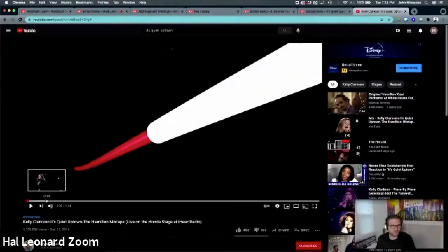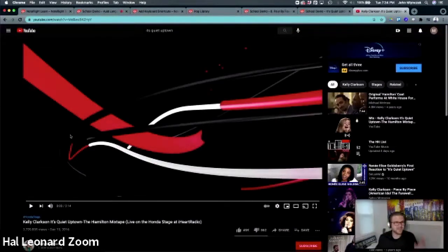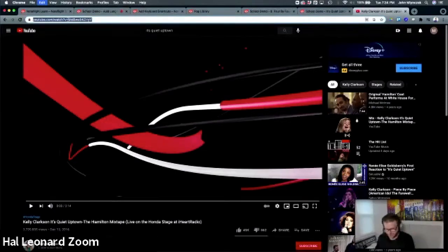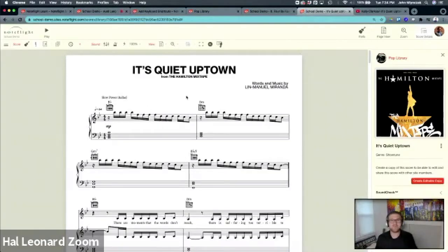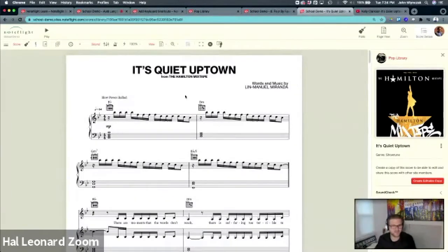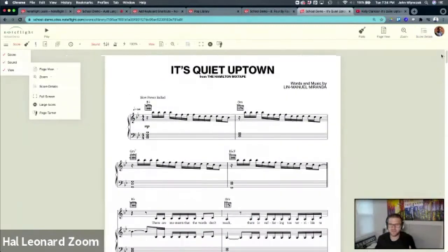I found a YouTube video of the one and only Kelly Clarkson singing this live, and I'd like to sync this YouTube video to the score as an assignment. This is a great assignment to get students to understand timing and how this works.